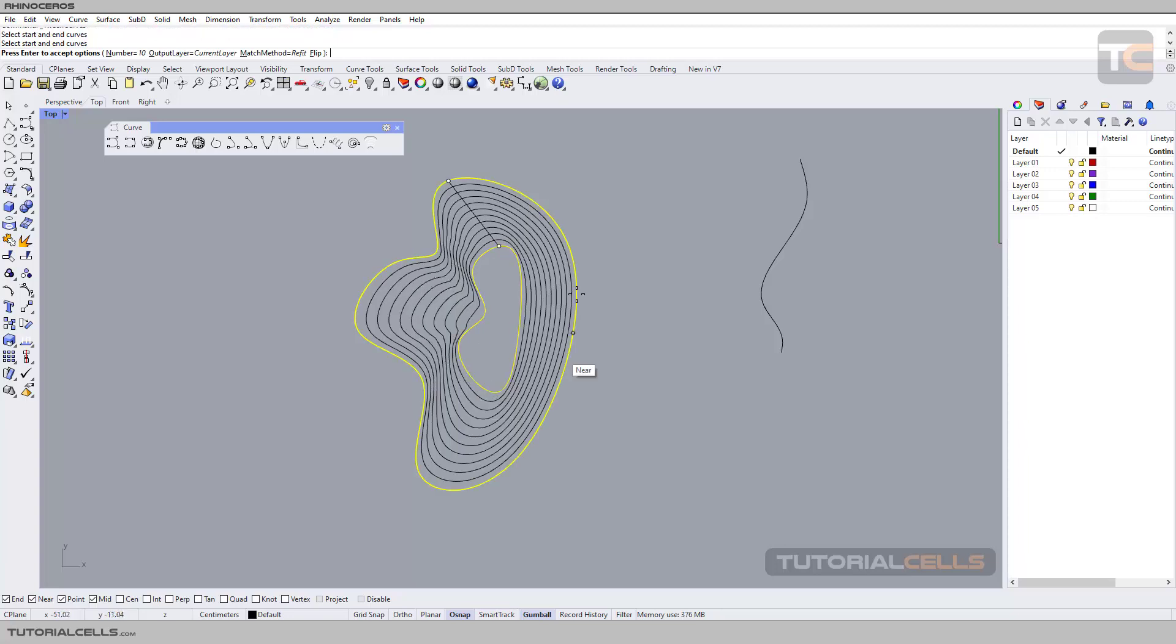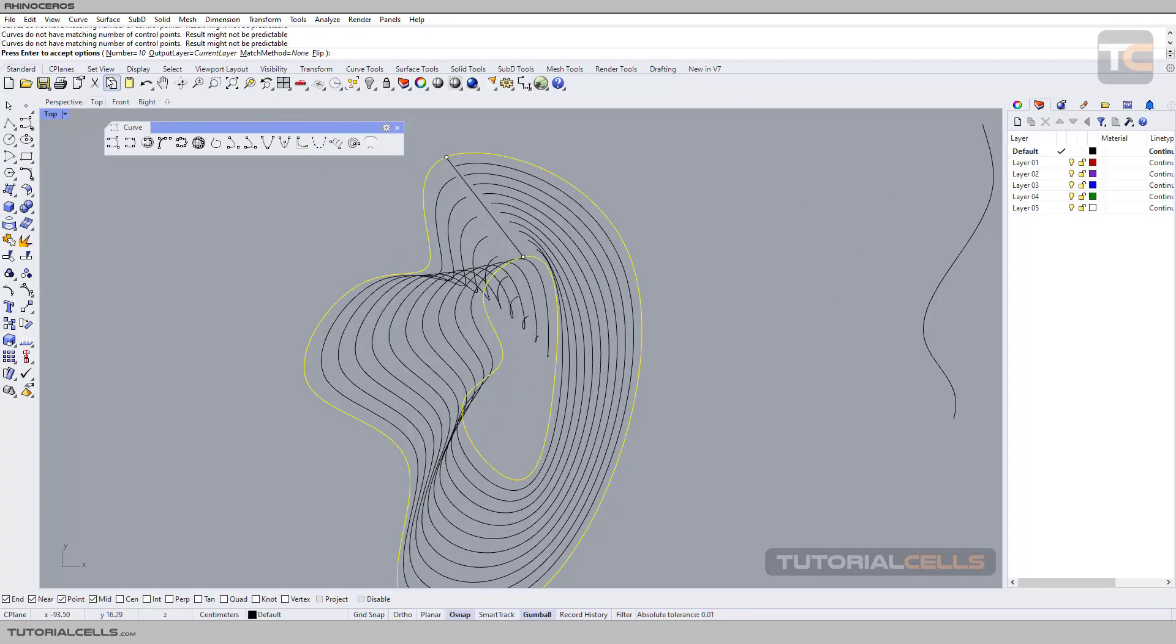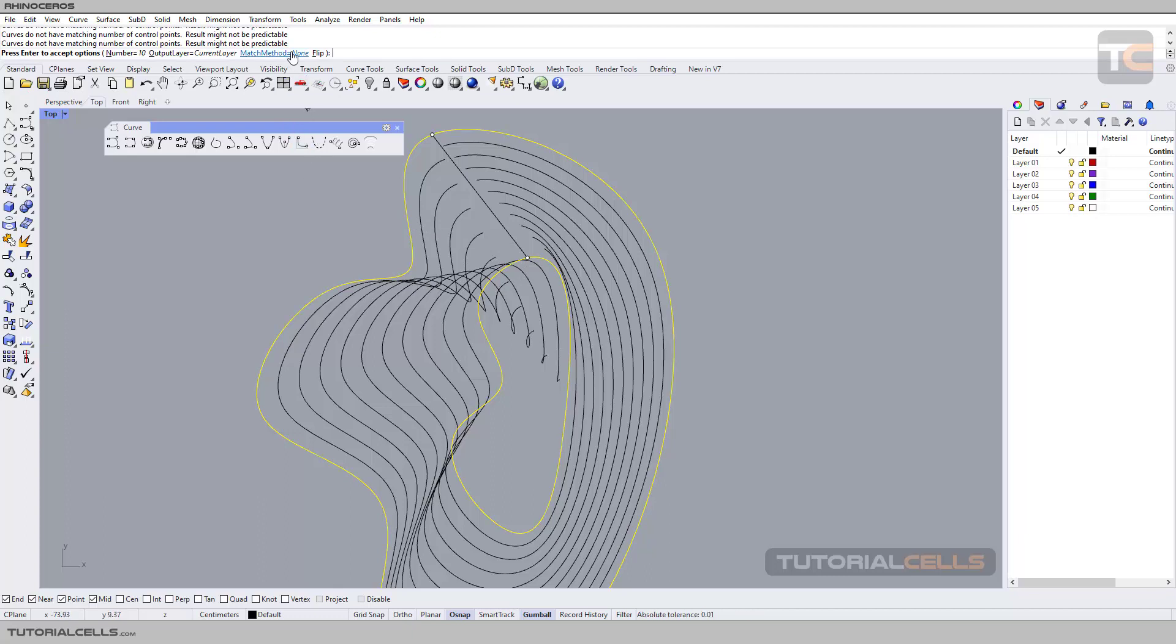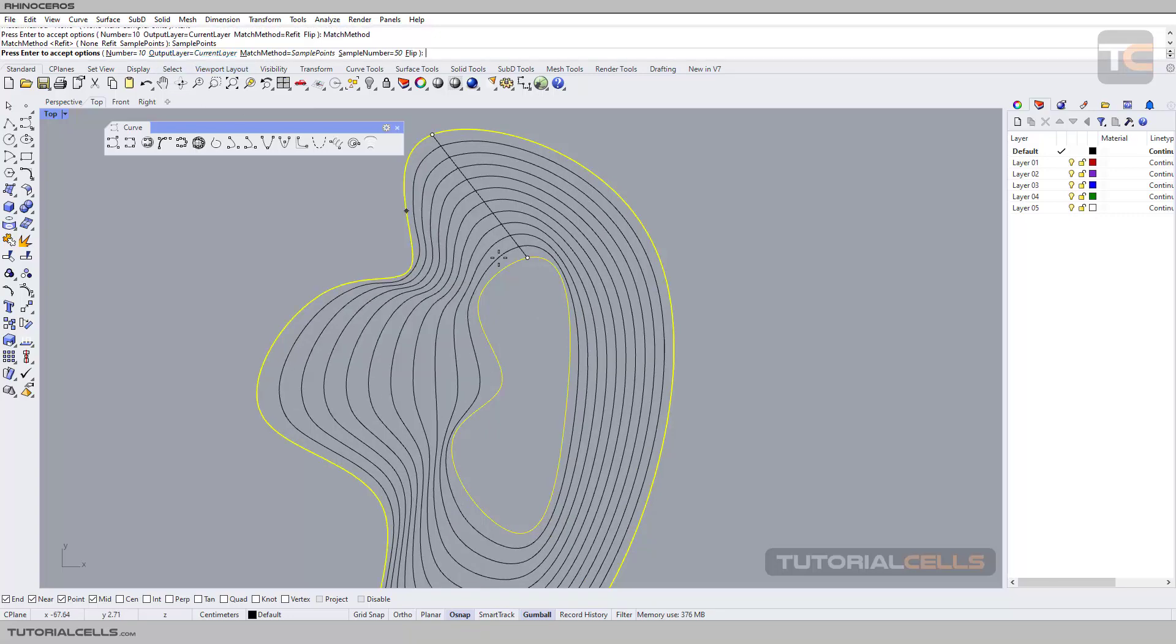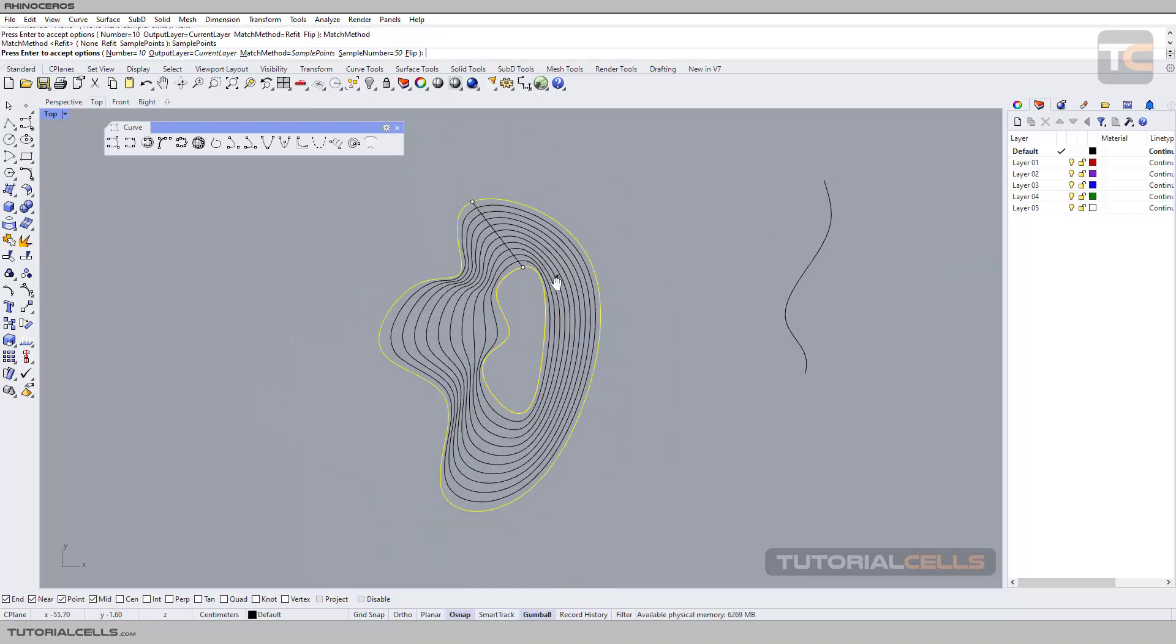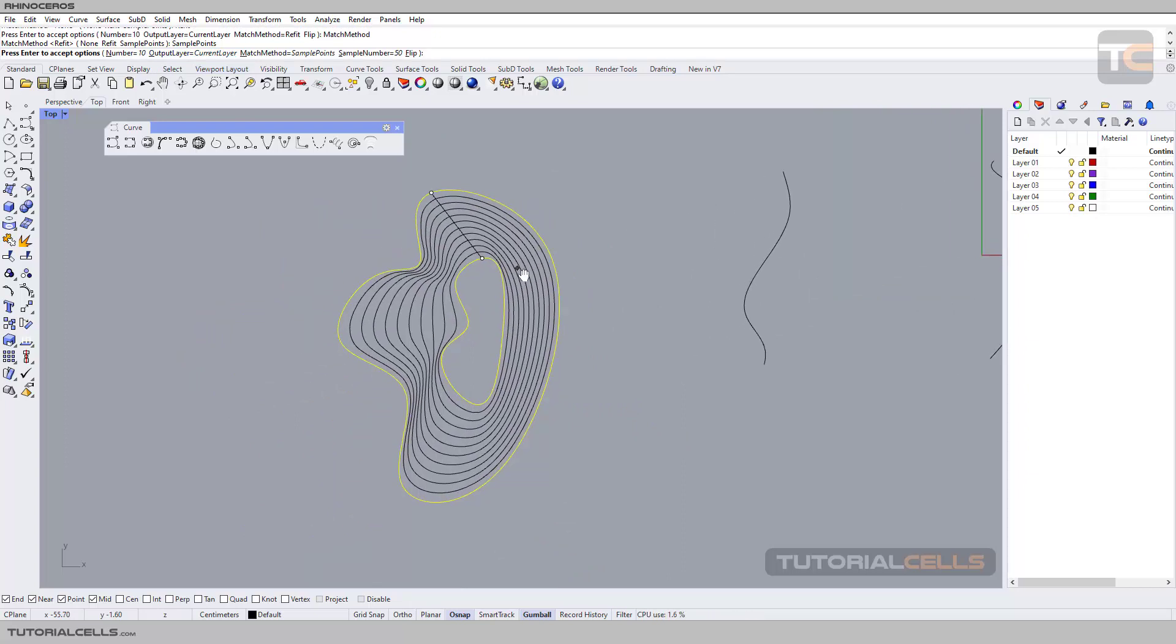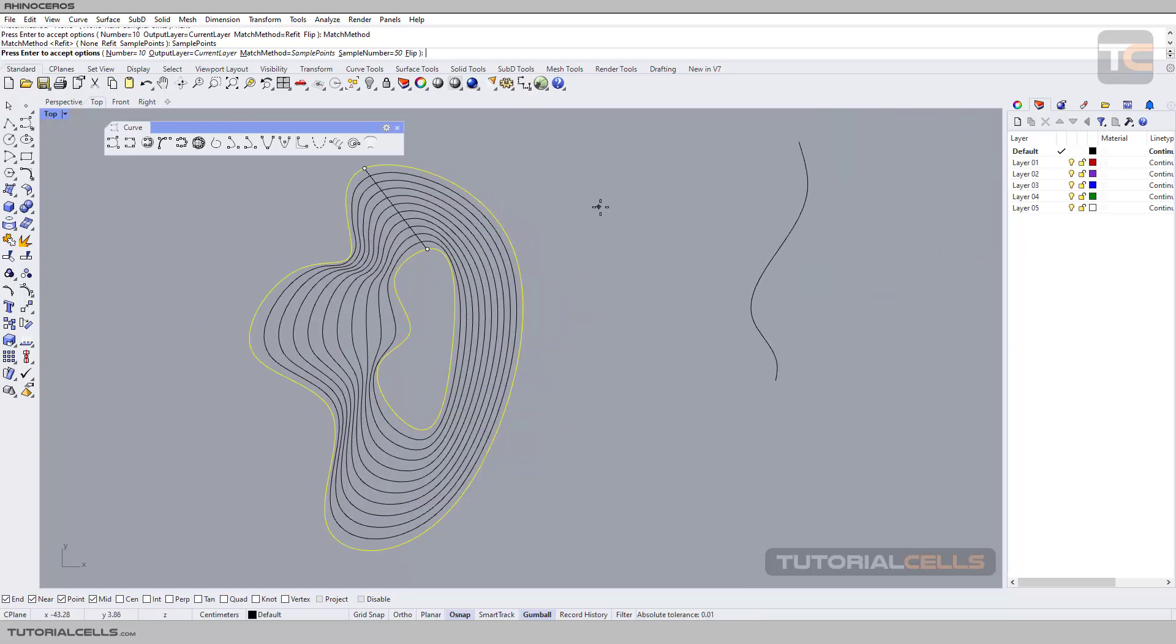You can change your desired settings and match methods that you want. None is most better, but in some cases we have a problem with none. Refit makes it better, and sample makes it better. Your choice, whatever method you want to select.